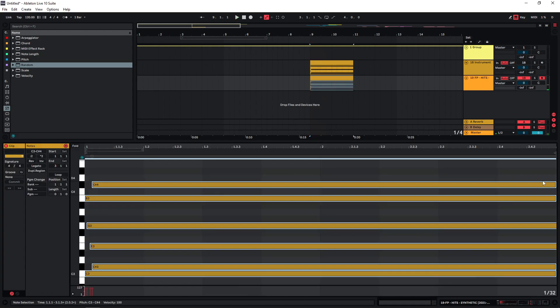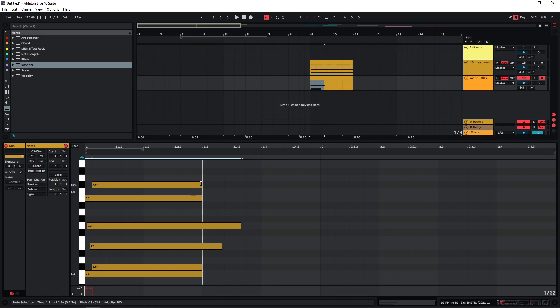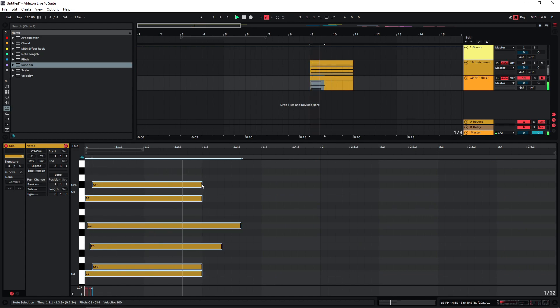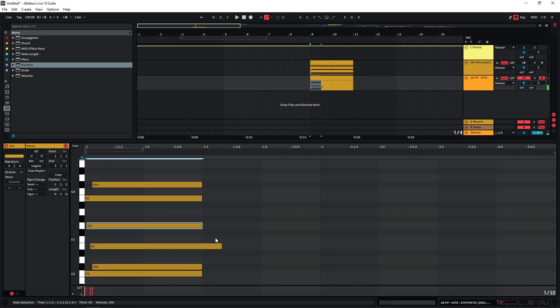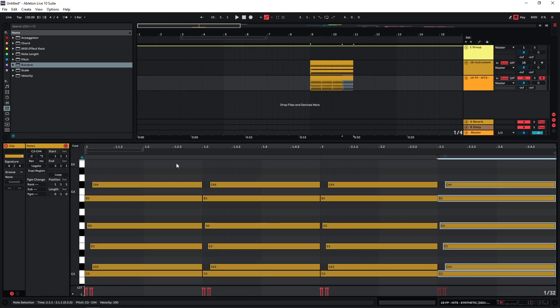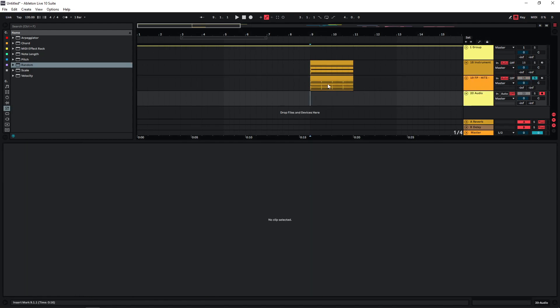For example, if you wanted to just record a few variations, you could just do something like this. Duplicate this a few times and then you can just record this.